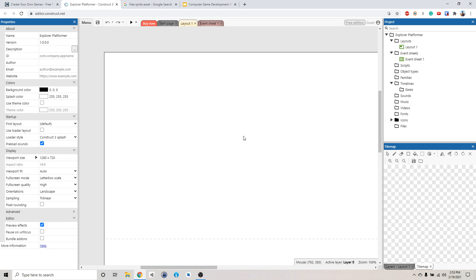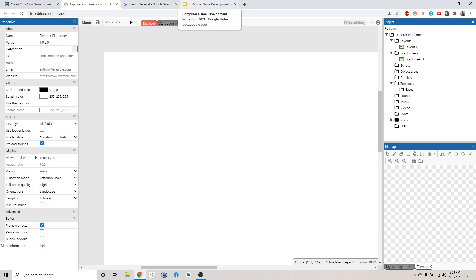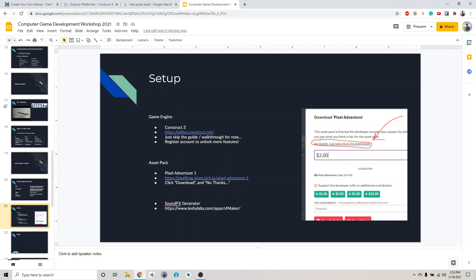And then this will be the main screen. So we're going to go over this later. Now the second thing we need is our art.